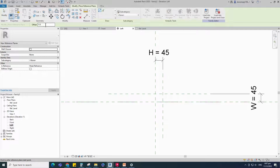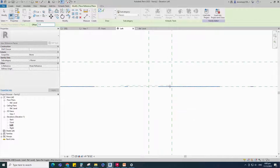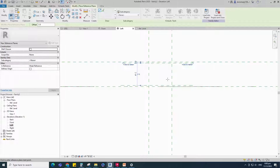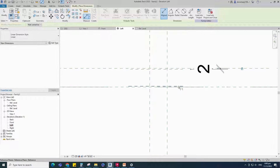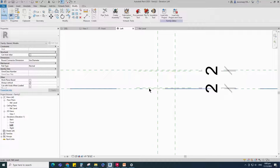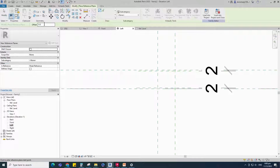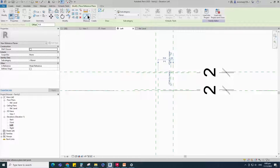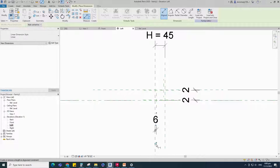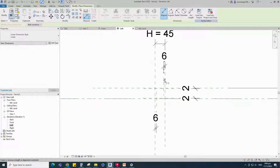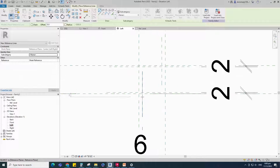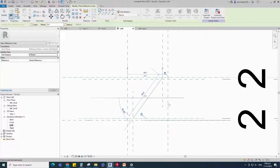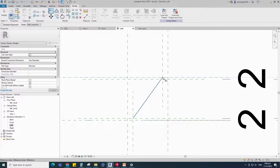Select the existing reference plane, offset 2mm and create similar. Insert a dimension and lock it. Insert another dimension and lock it. Select the existing reference plane, offset 6mm and create similar. Insert a dimension and lock it. Go to Create and select the reference line, draw the line and lock it to the reference plane.